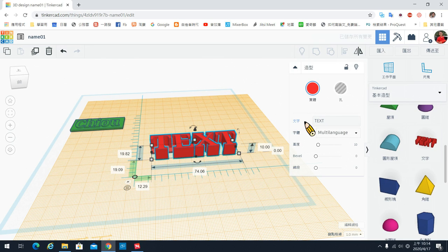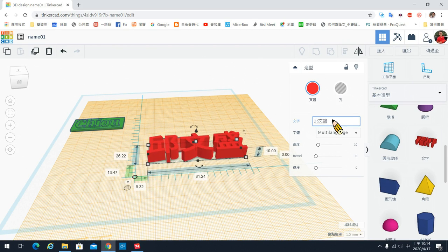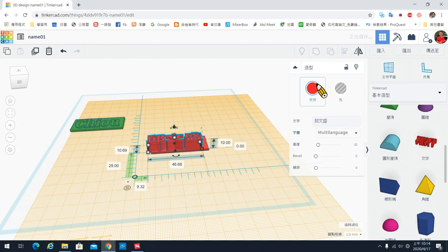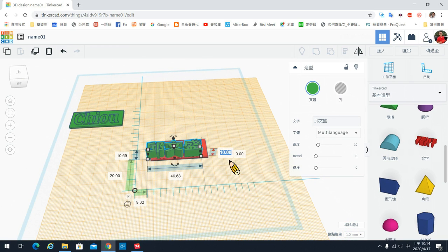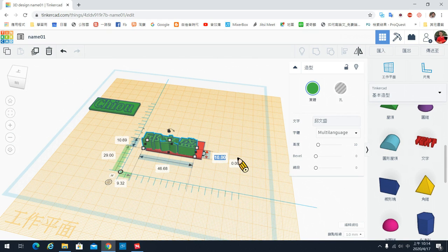然后把你要输入的字拉出来，一样把文字打进去，输入好之后一样把大小调一下，颜色也可以调一下。调好之后我们也可以把高度做改变。这时候跟刚刚不一样的地方是：刚刚的高度是从桌面开始算，现在是从工作的表面开始算。